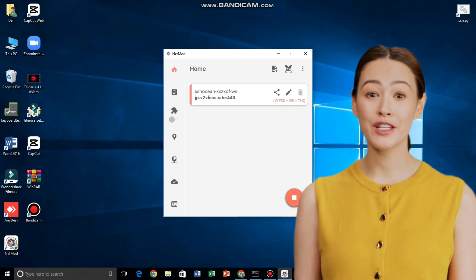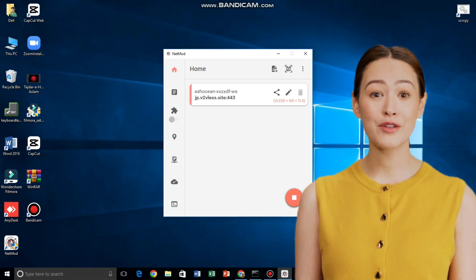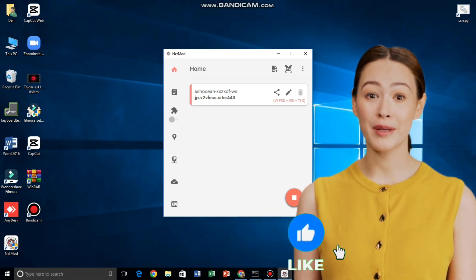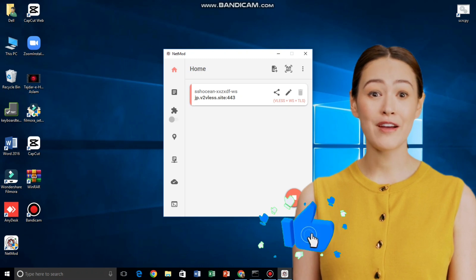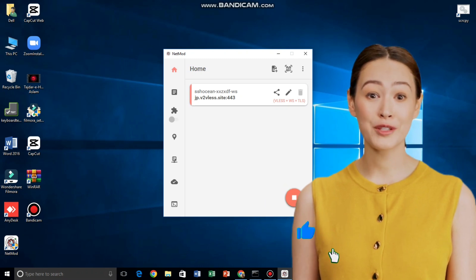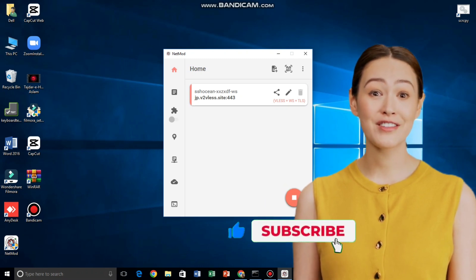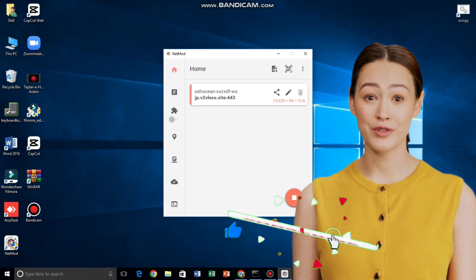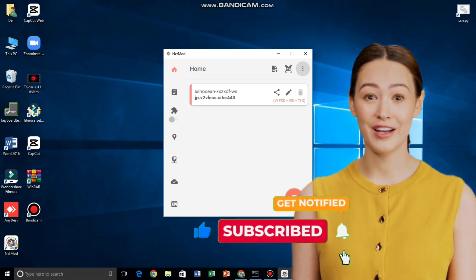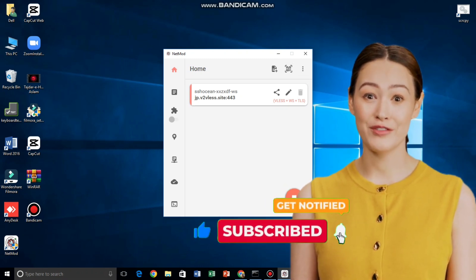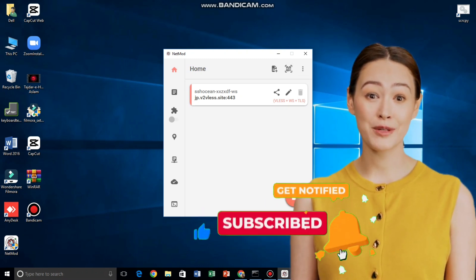You've now set up your own V2Ray VLS server and connected it using NetMod VPN on Windows 10. If this tutorial helped you, don't forget to like, subscribe, and share this video with your friends. Thanks for watching and see you in the next video.